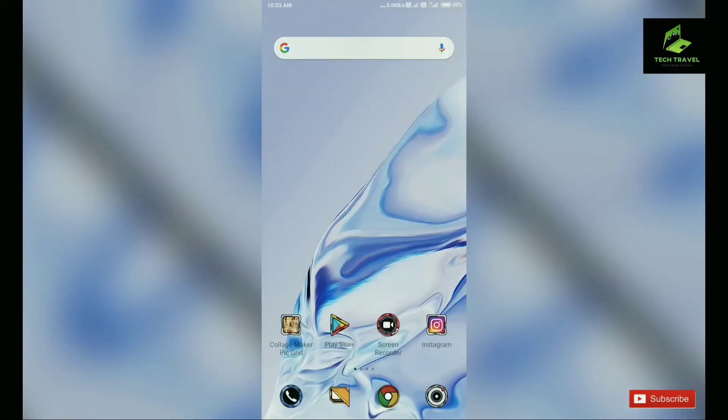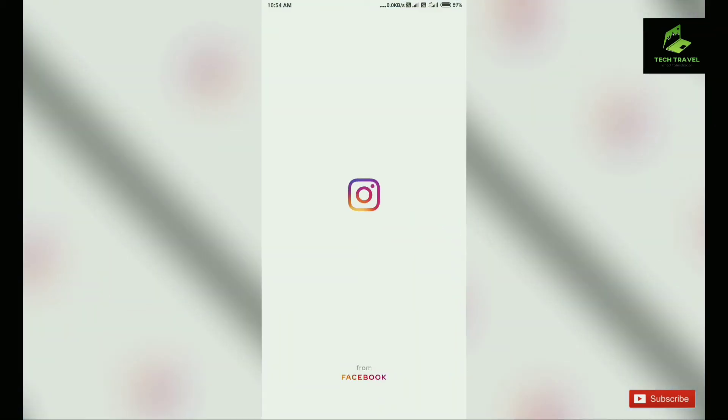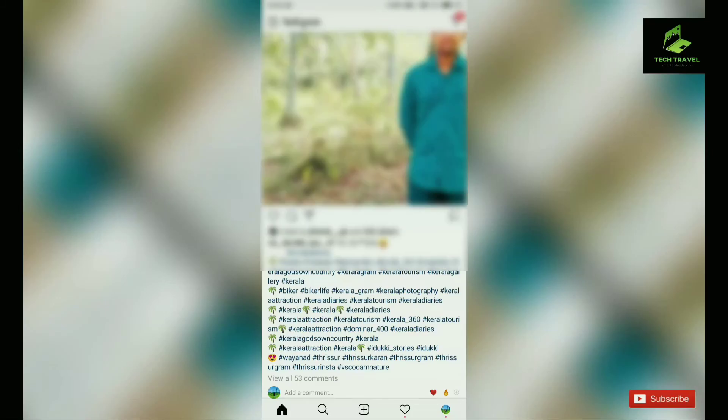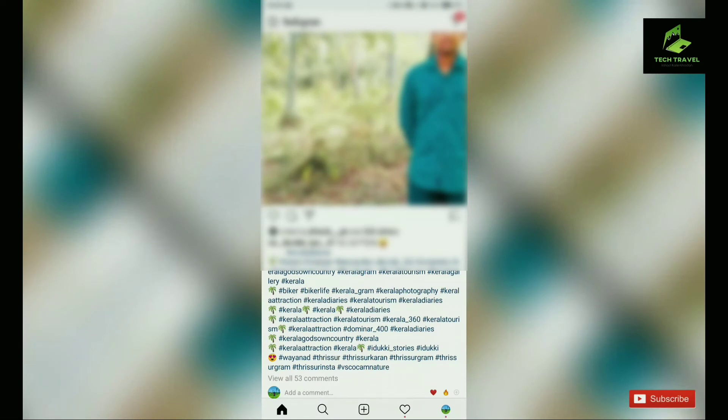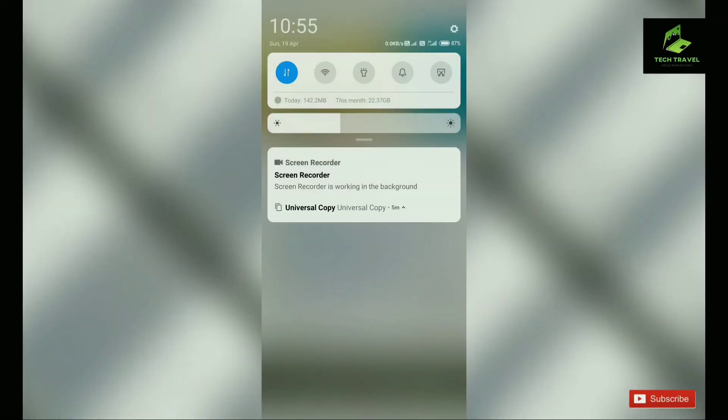We will copy the photo if you do it. We will click Instagram. I'm going to show you the interface.